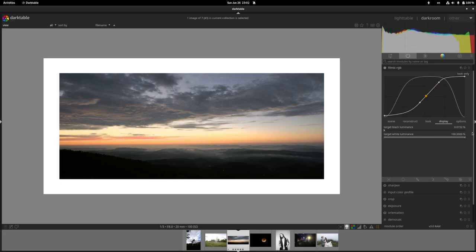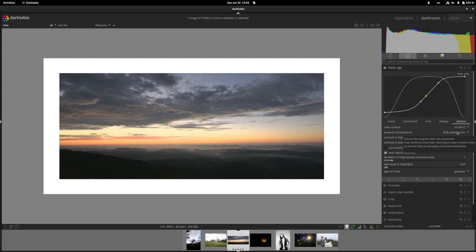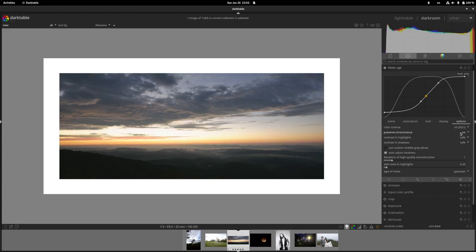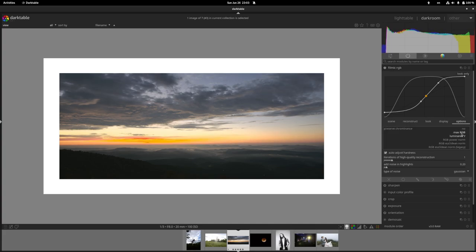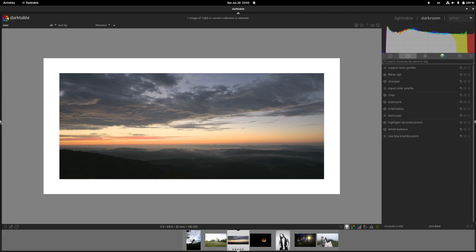Under Display you have target black and white luminance — you can bring the target black luminance up a little for a faded, Instagram-style look. Under Options, 'preserve chrominance' is the setting I adjust most. The choices — max RGB, luminance, etc. — all do different math to determine how to preserve original colors, and there's no right answer; it just depends on which looks better for that particular photo.